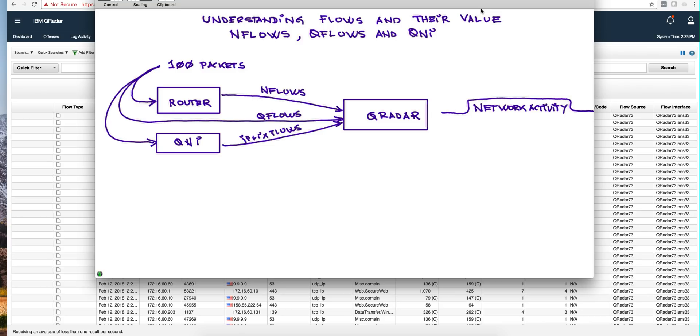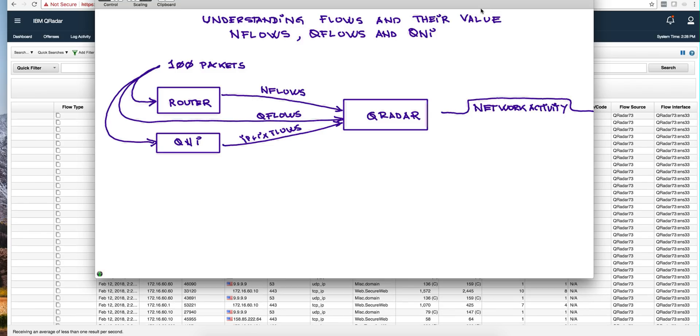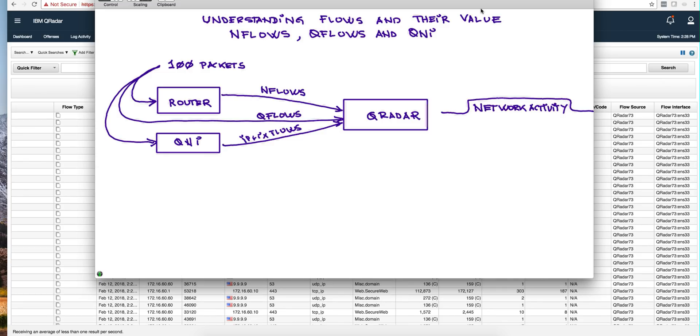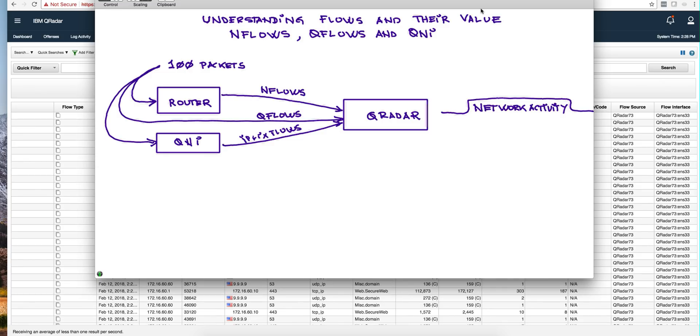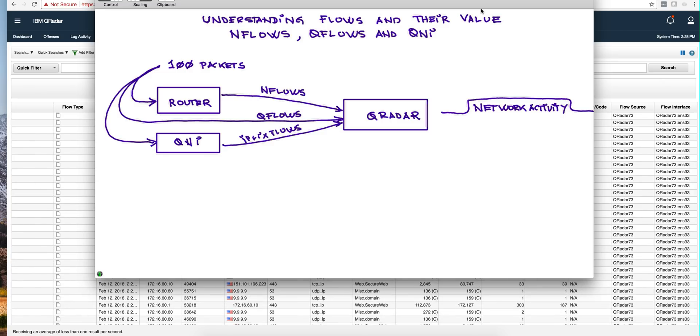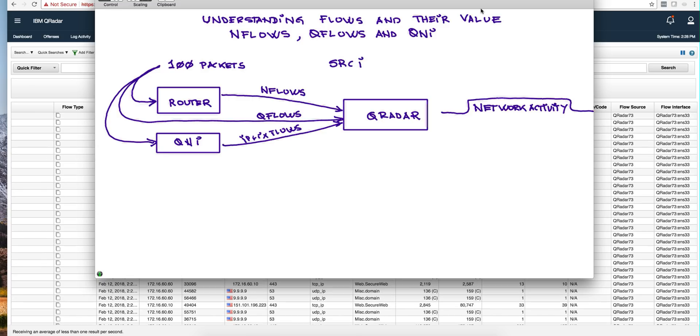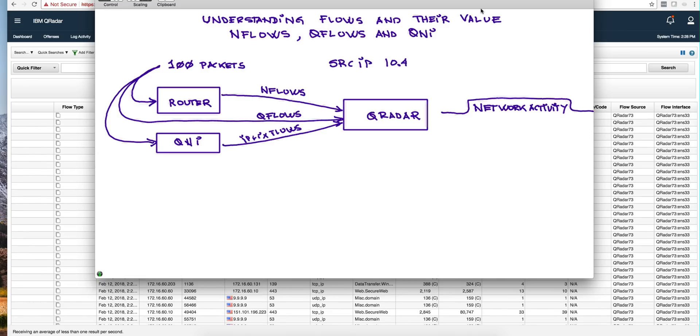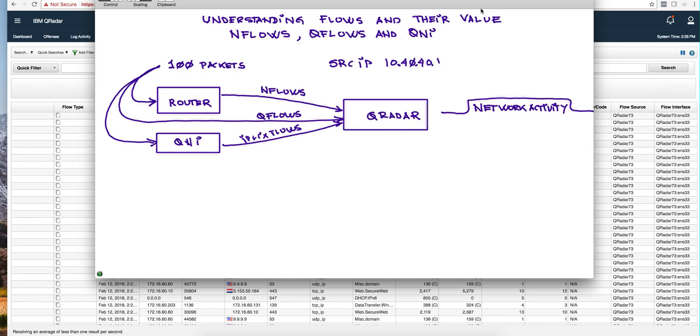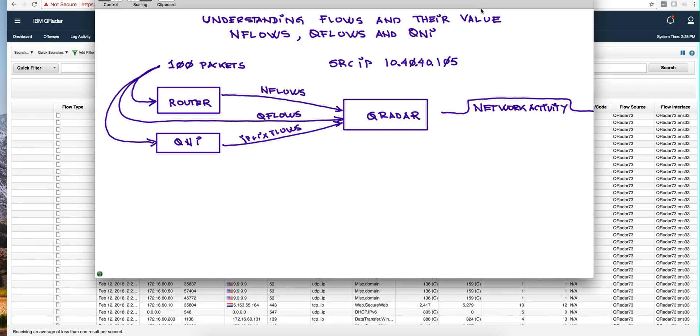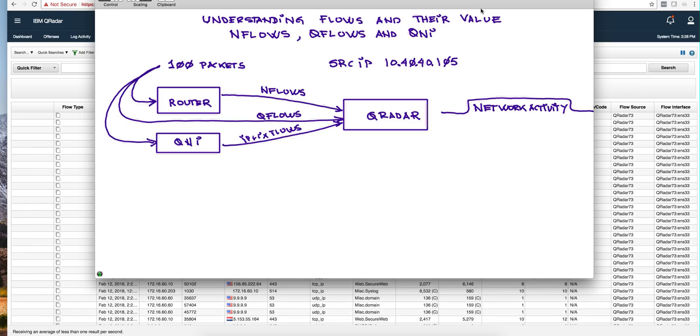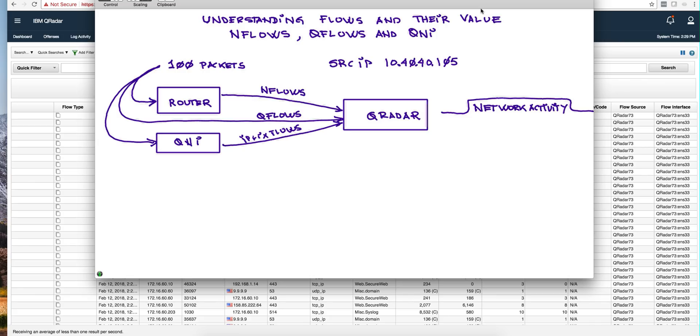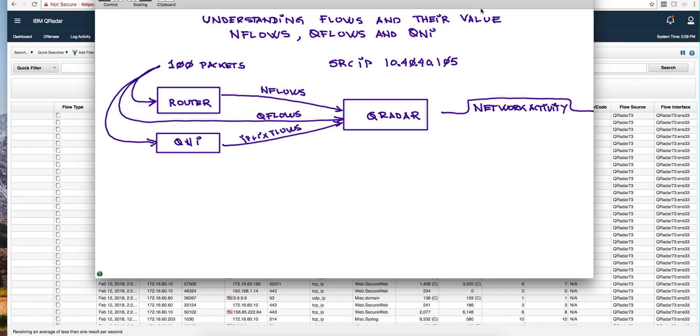We're going to be analyzing what QRadar extracts from those flows by looking at the network activity tab. To understand the value of all those, we'll see what value we get from NetFlows, QFlows, and IP5 flows. In our analysis, we'll be looking at the source IP that sends this traffic. Pay attention to that source IP because we're going to use a filter to only see the traffic coming from that IP.